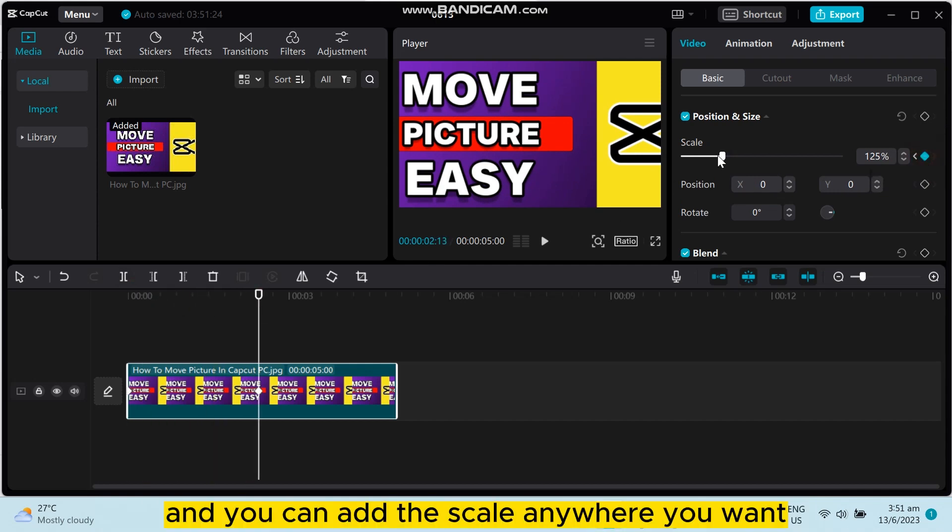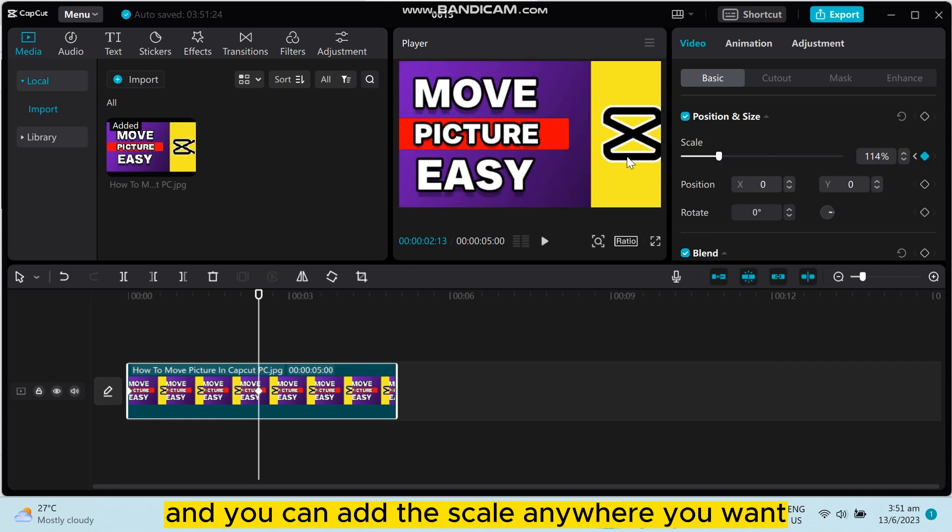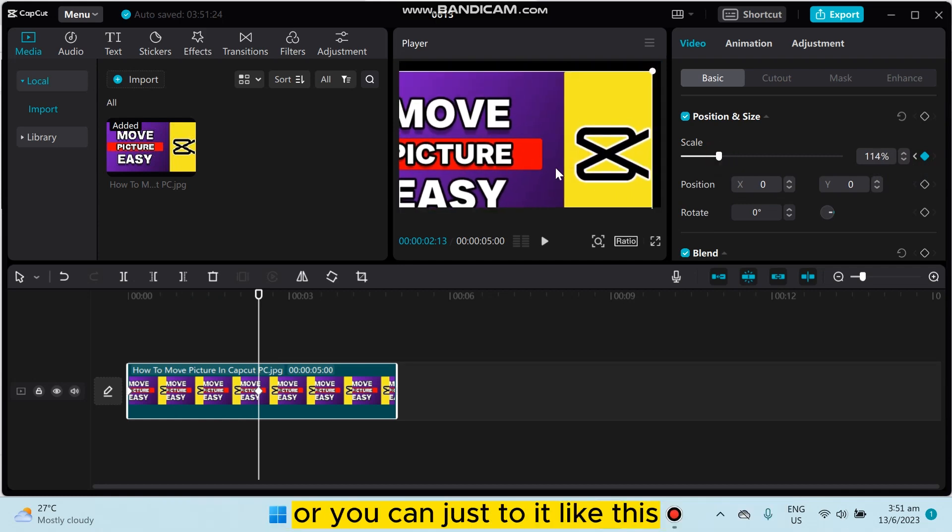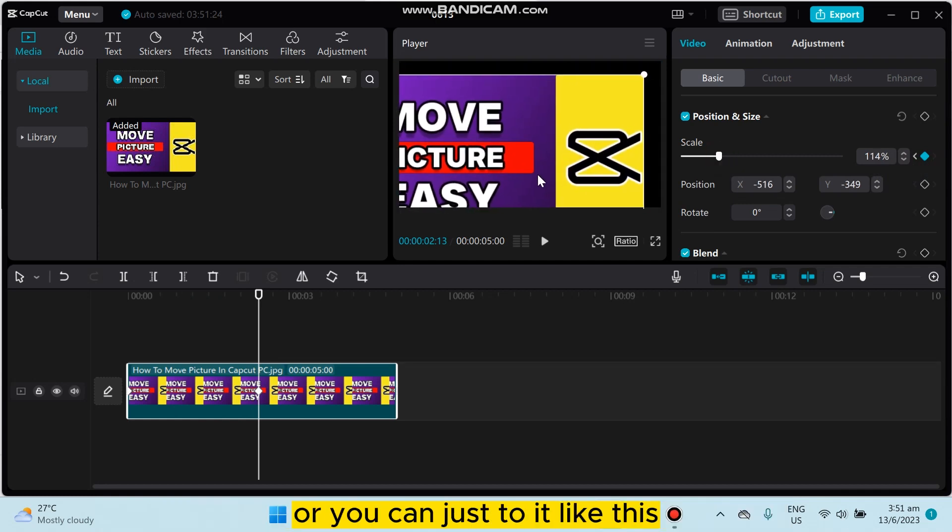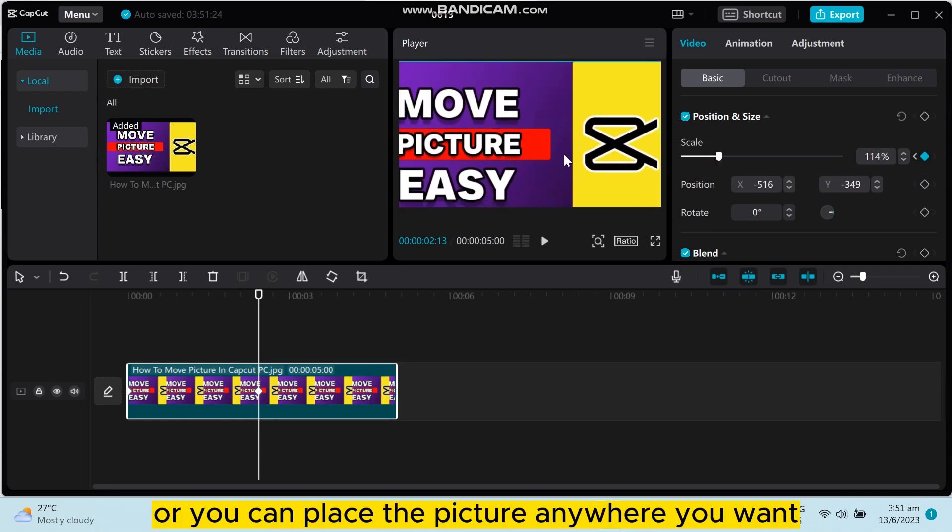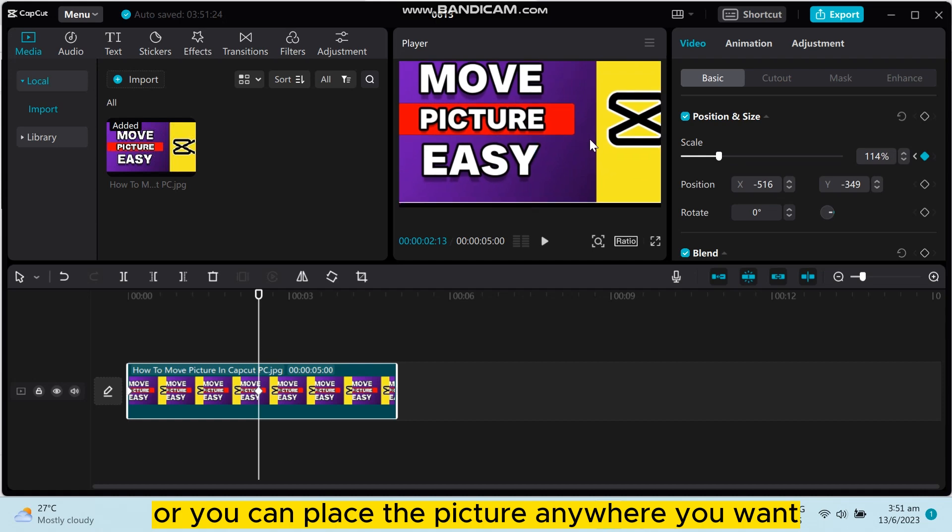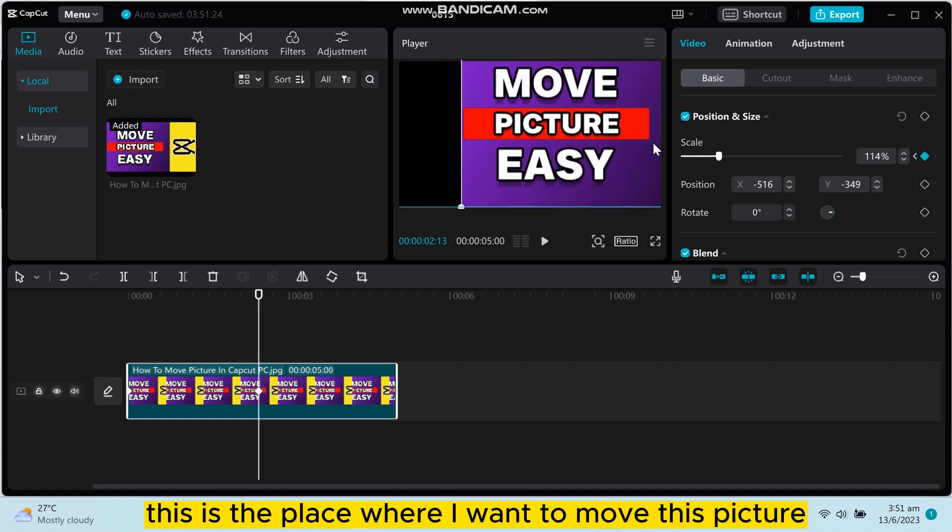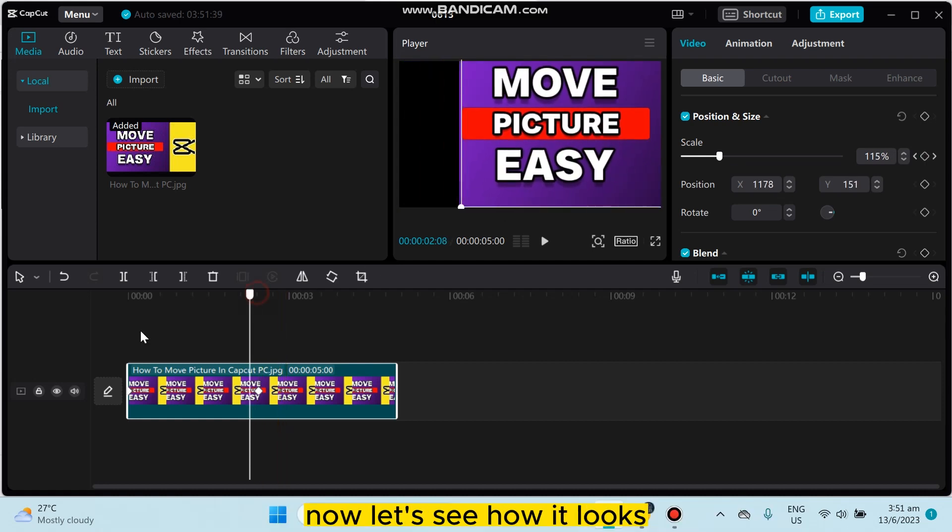Then you can again add the second keyframe here. Just click here and you can add the scale anywhere you want, or you can just do it like this, or you can place the picture anywhere you want. This is the place where I want to move this picture.